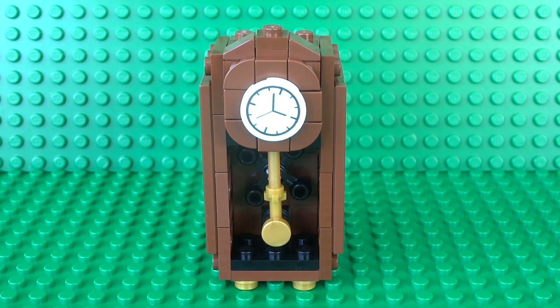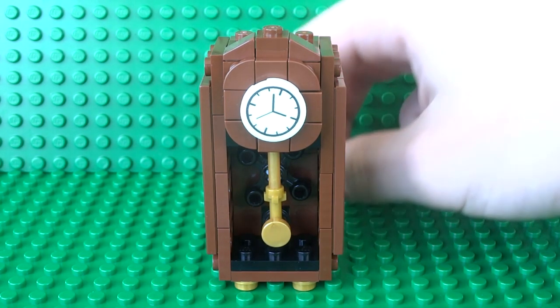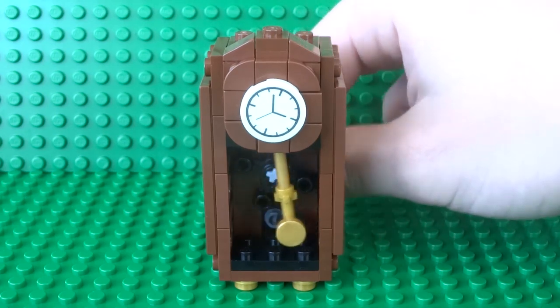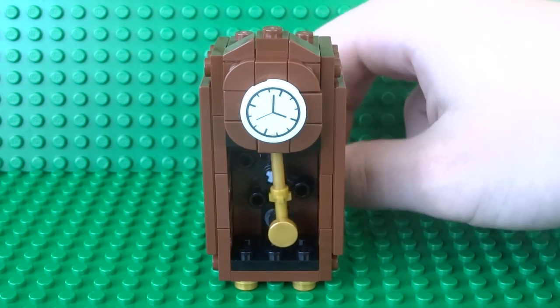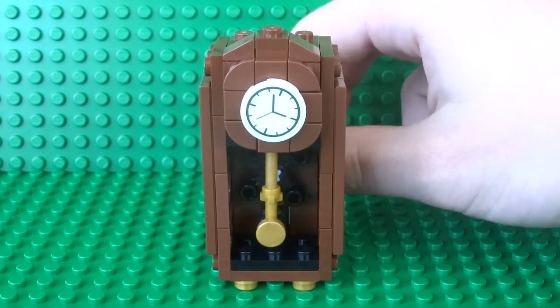What's up guys it's me Lego Paradise here and today I'm going to show you how to build this working Lego grandfather clock.